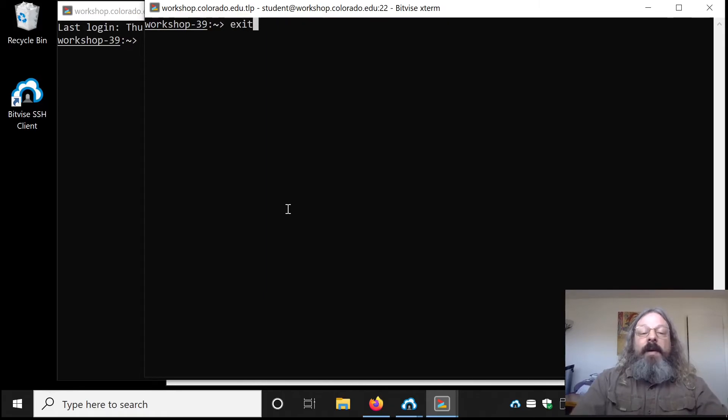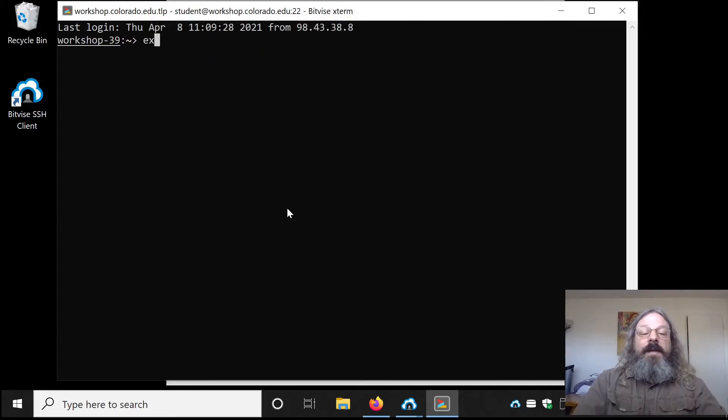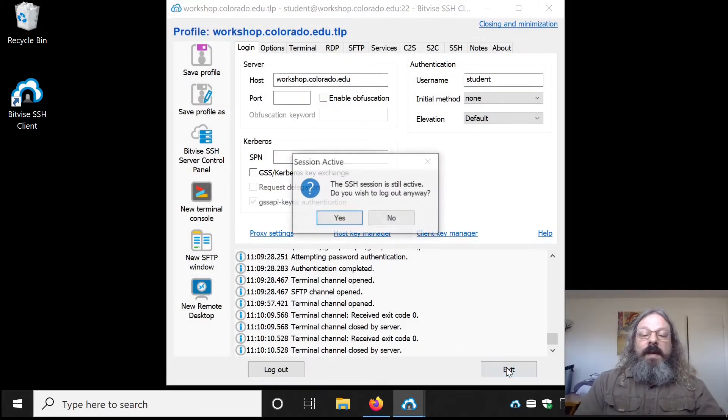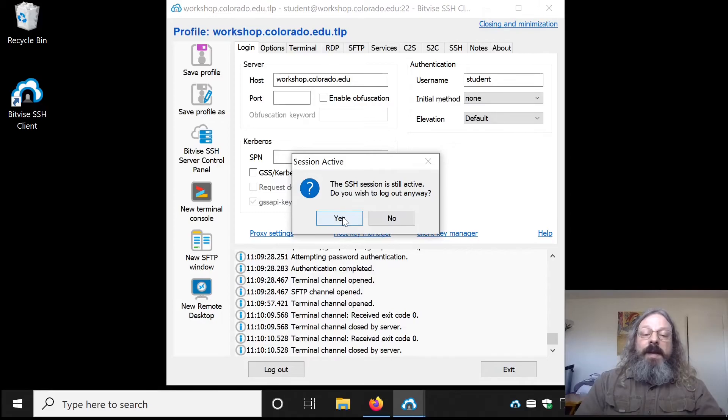To log out, you can hit Exit, Exit, Exit down here. Are you sure you want to disconnect? Yes.